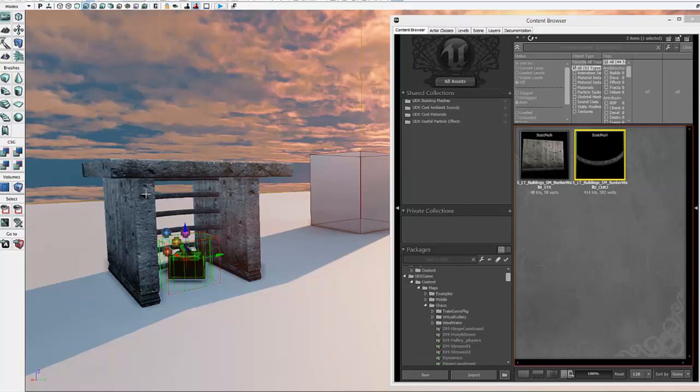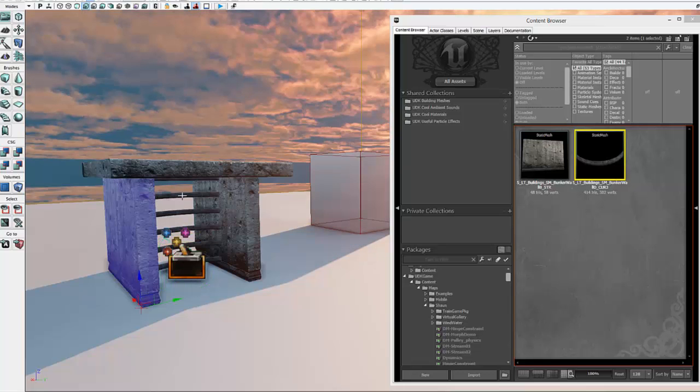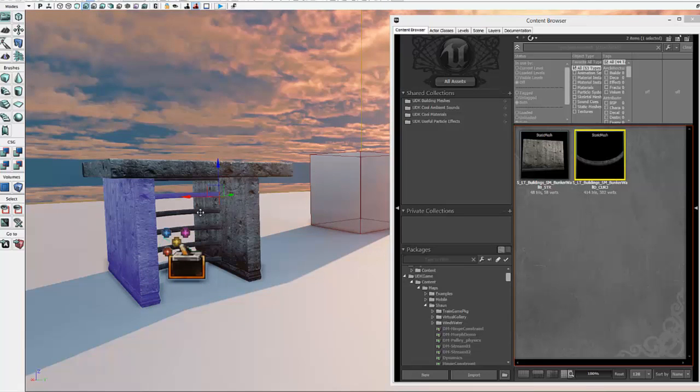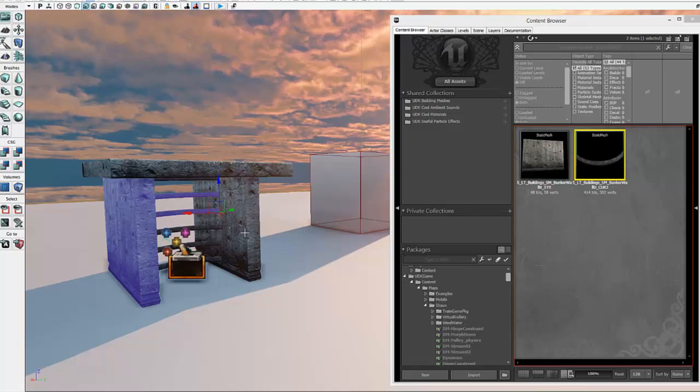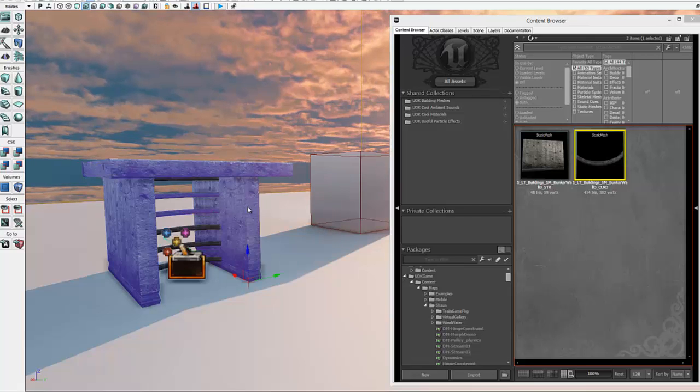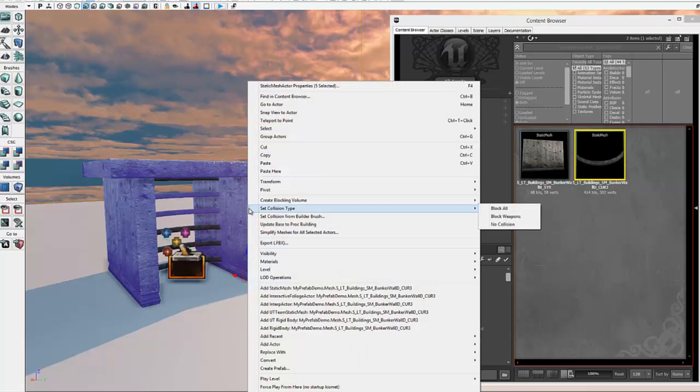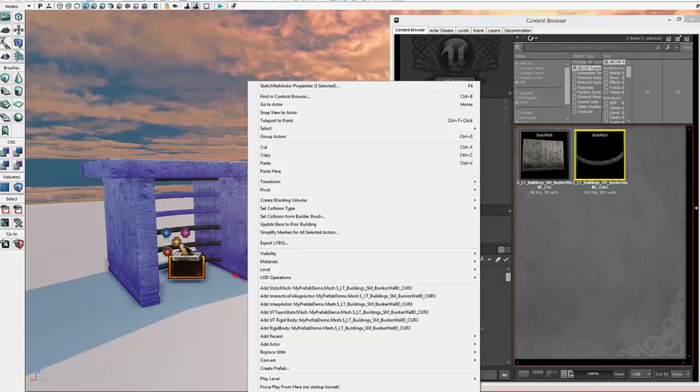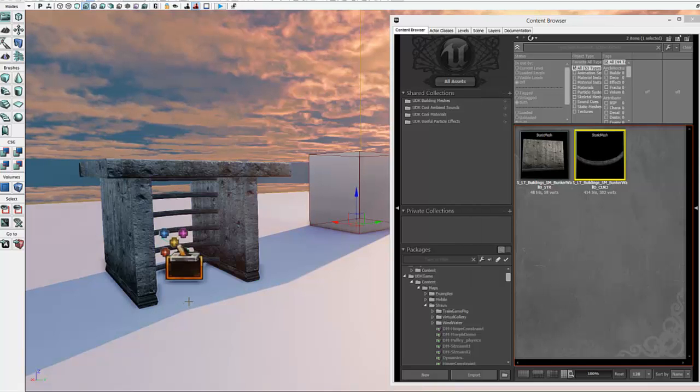Now if you just want to make a prefab collection of geometry, you could sort of go through and Control-Click all of these pieces and right-click and say make prefab. But we're going to take this one step further, and we want to integrate the Kismet sequence. So we need to do a few things for that first.